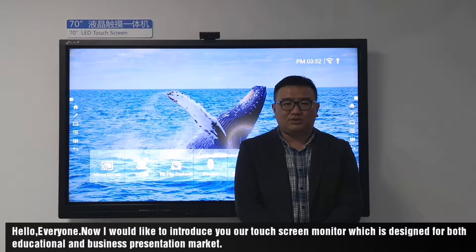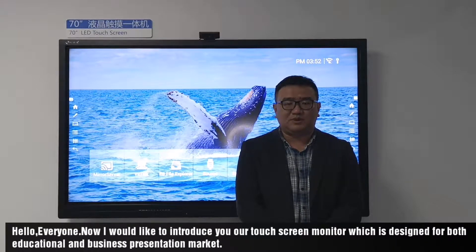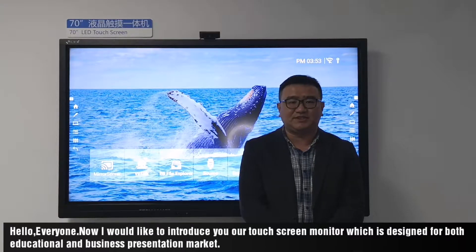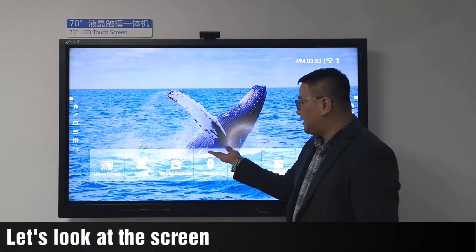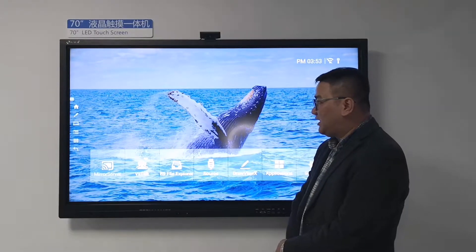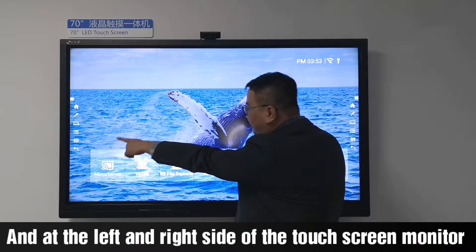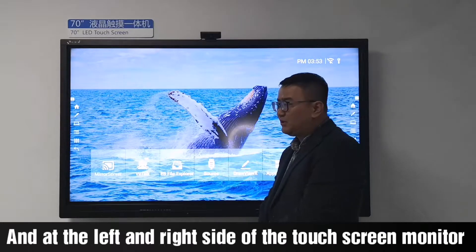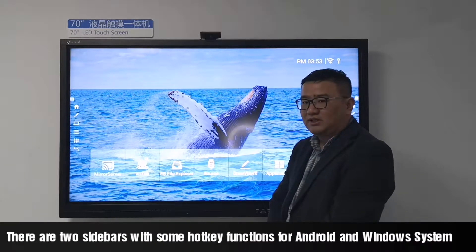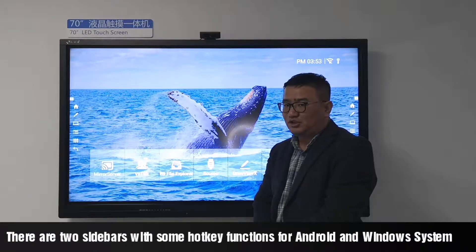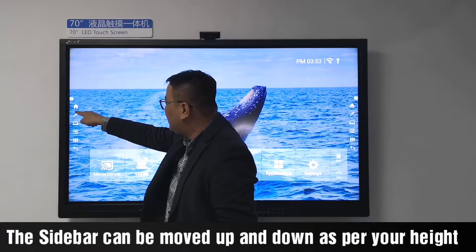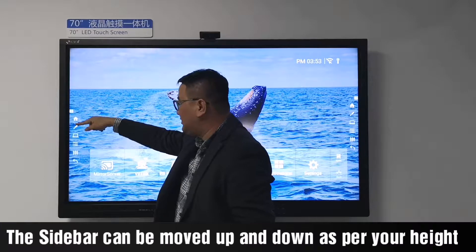Hello everyone. I would like to introduce our touch screen monitor, which is designed for both educational and business presentation market. Let's look at the screen — it's displaying the Android homepage. At the left and right side of the touch screen monitor, there are two side bars with some hotkey functions for Android and Windows system. The sidebar can be moved up and down for your convenience.